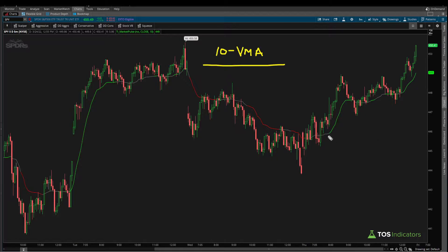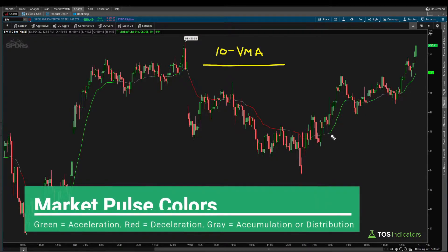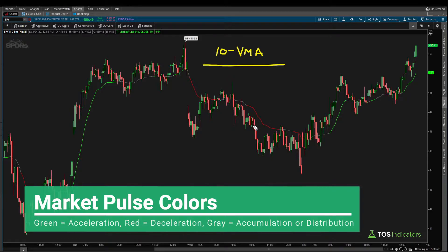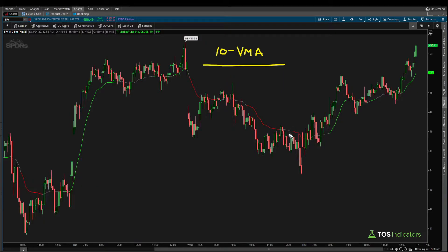There are three colors associated with the Market Pulse line. Green suggests the market is in a stage of acceleration, red suggests deceleration, and gray indicates either distribution if price is below the 10-period VMA, or accumulation if price is above it.